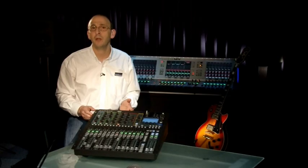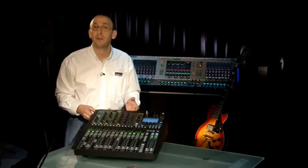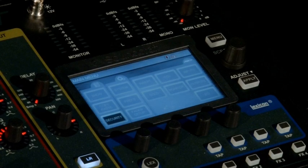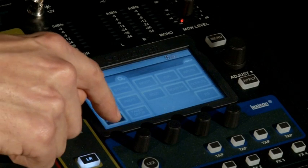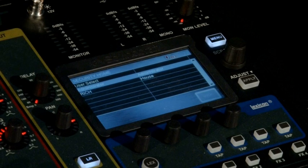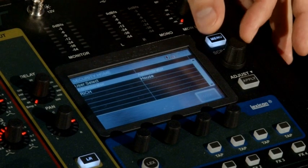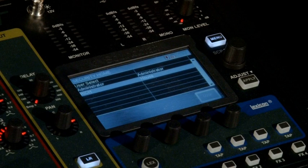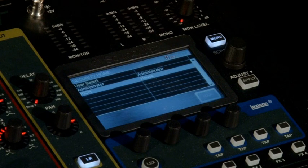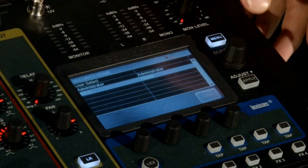Logging back on is very similar to the process on your computer. Press security. Choose who you are going to log on as. In this case, myself.